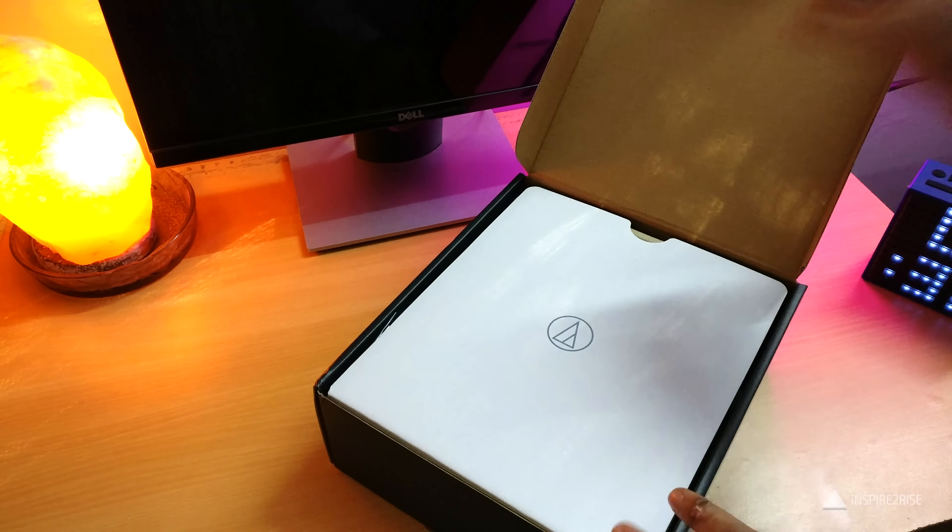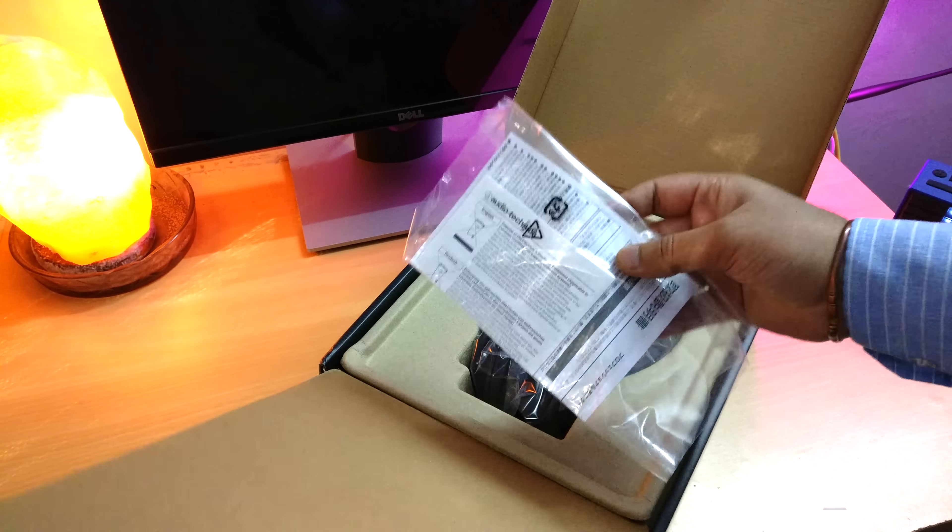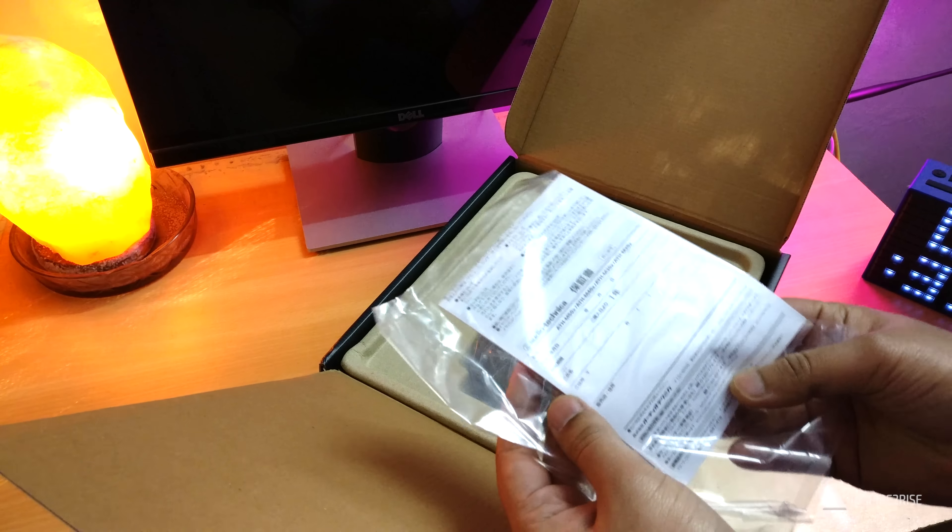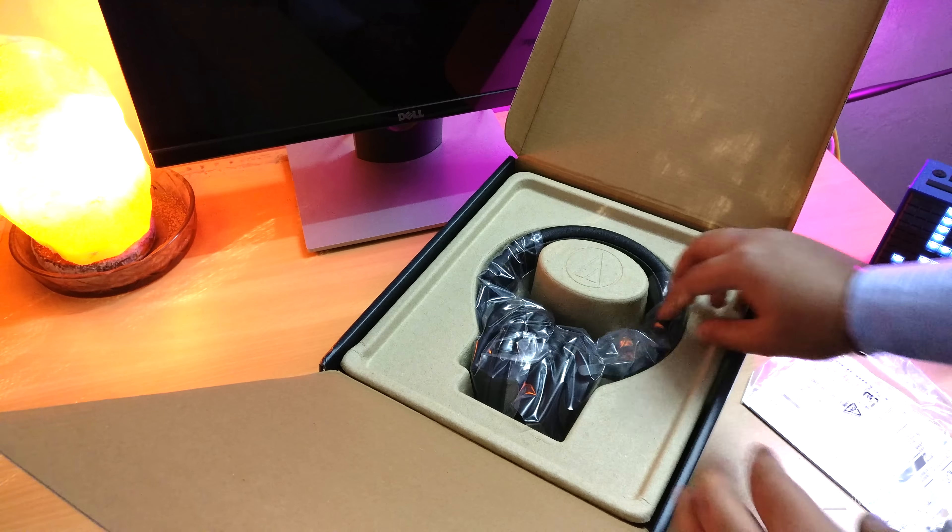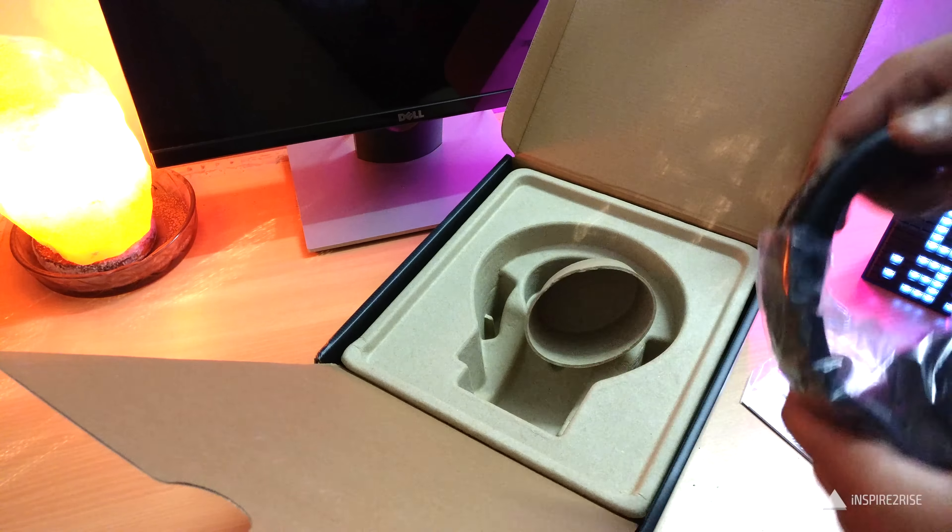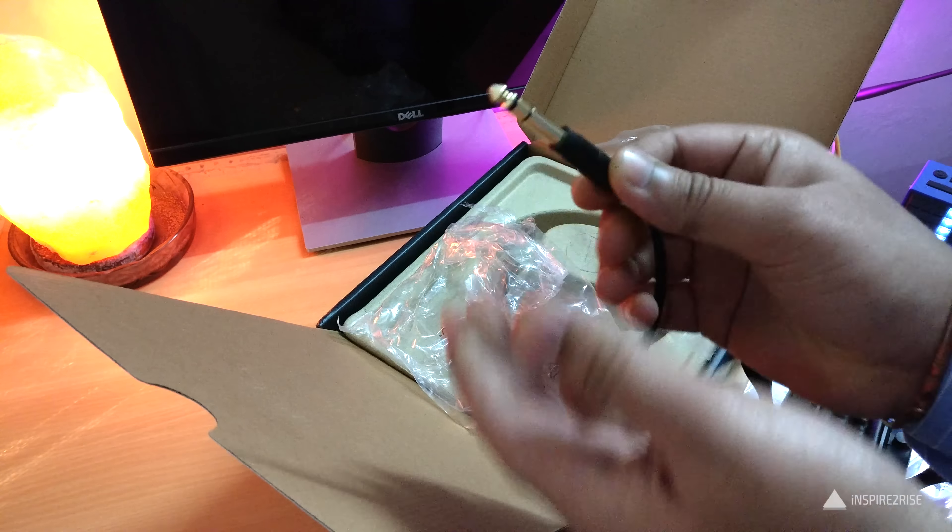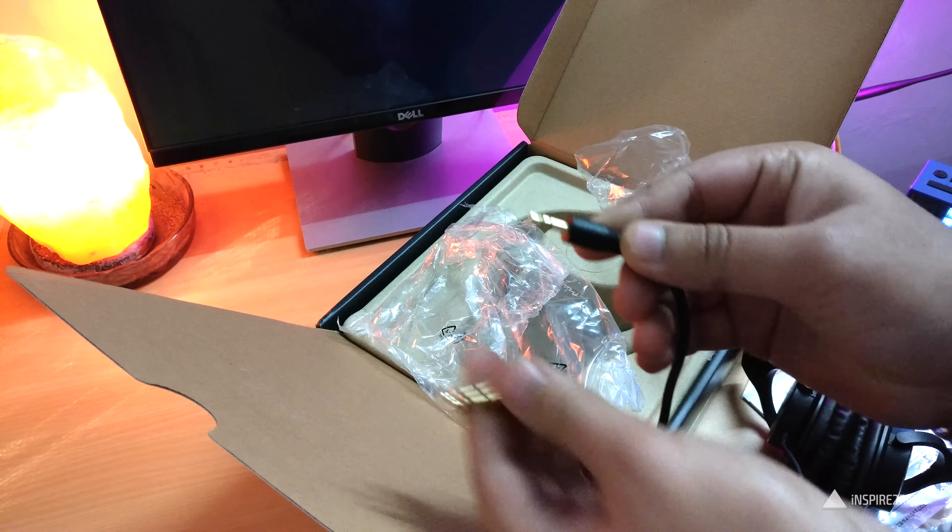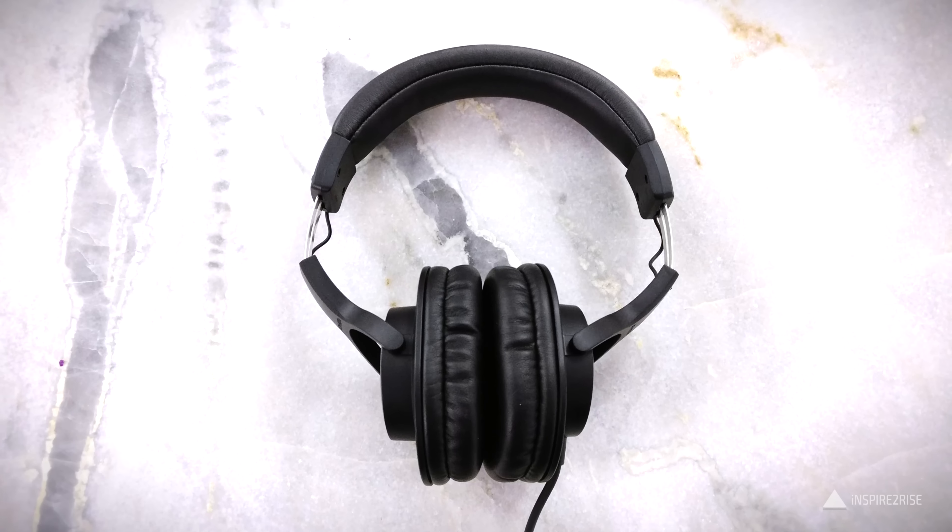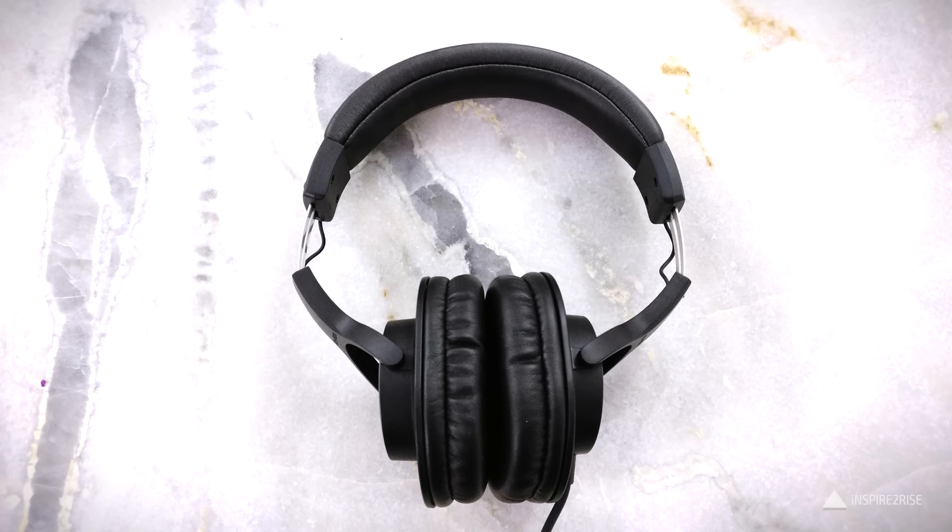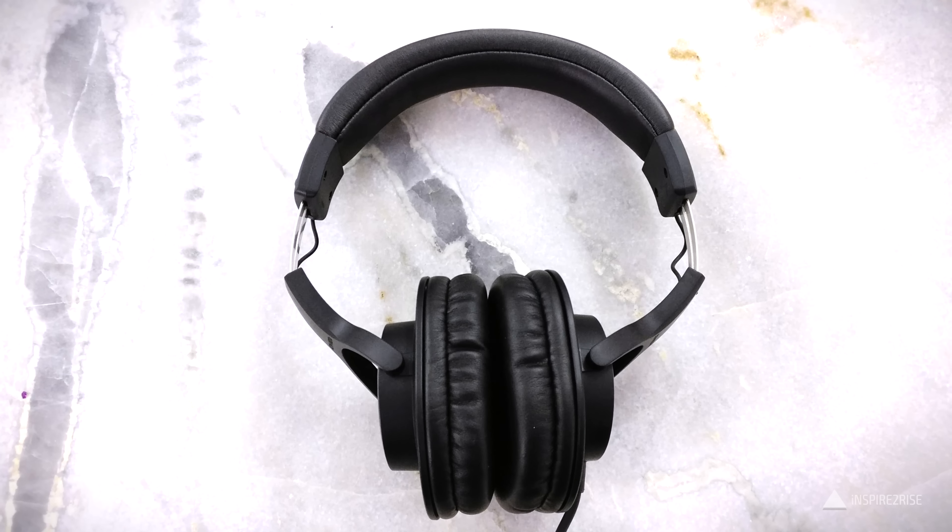On the inside what you get is the headphones itself, you get the warranty card, purchase papers, etc. The headphones are packed in a plastic covering. They have a really huge wire and a 1/4 inch adapter also for connecting it to studio grade equipment or maybe something like your amplifier.